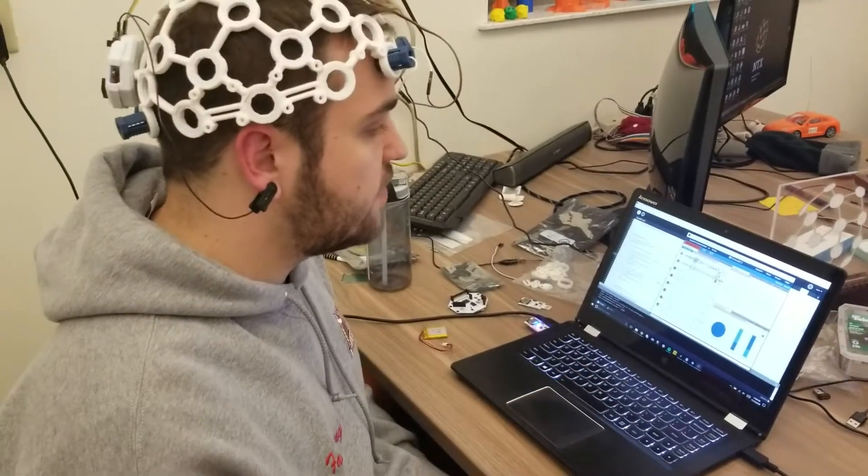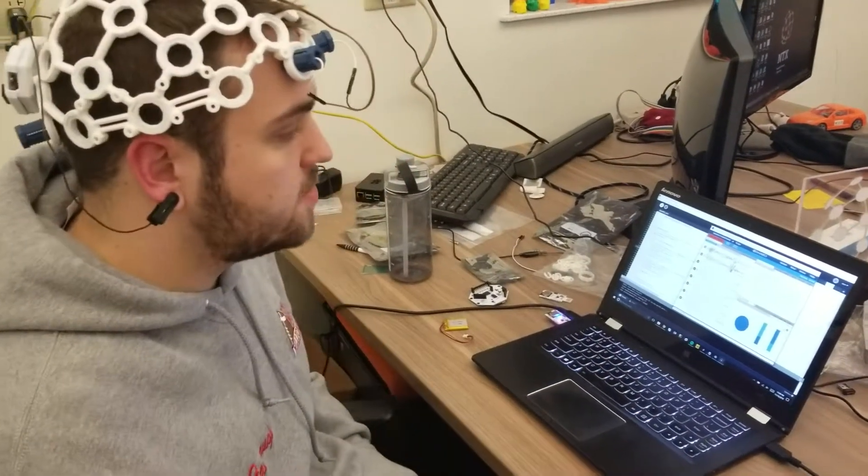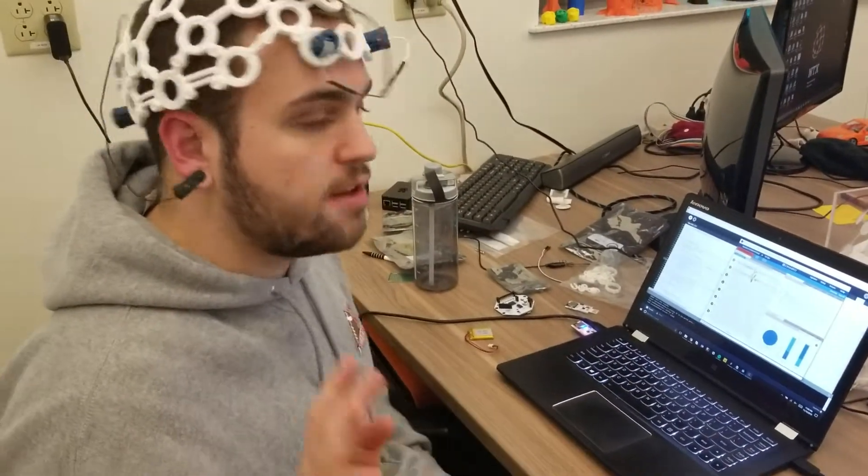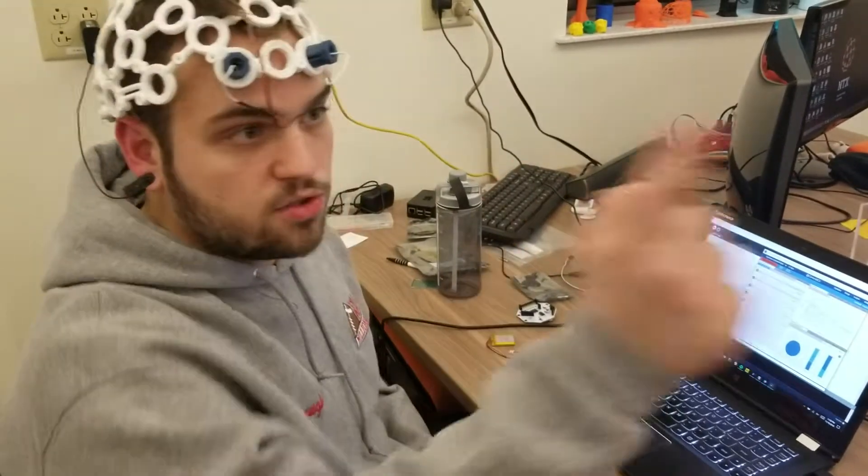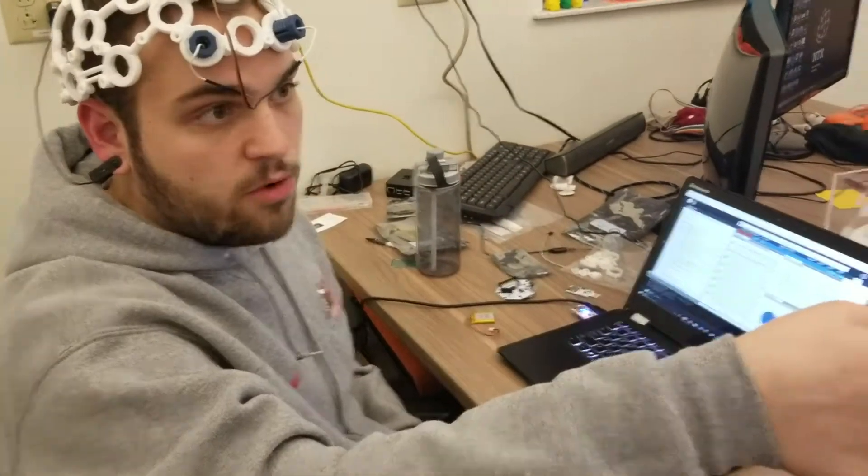What we have here is we're going to be utilizing the focus widget from the OpenBCI GUI to basically drive this in-move robot over here.